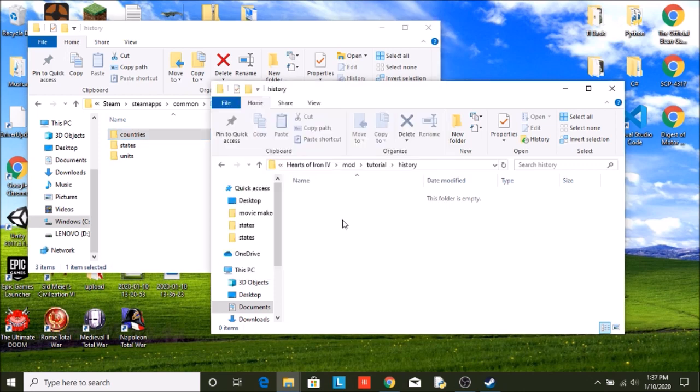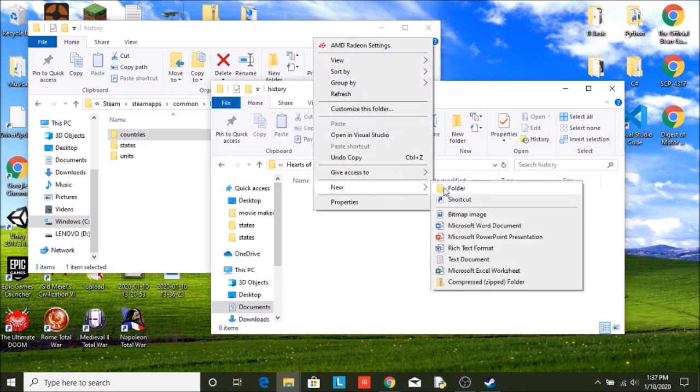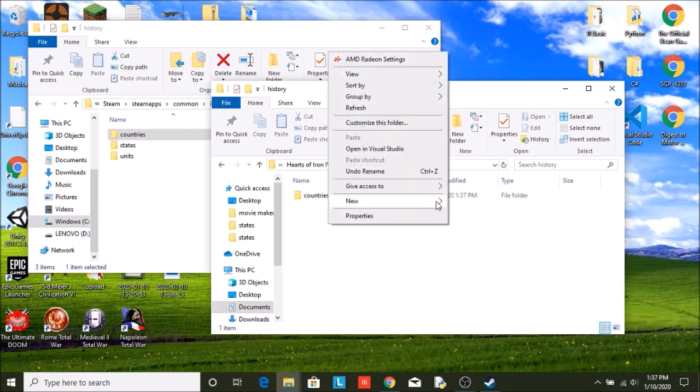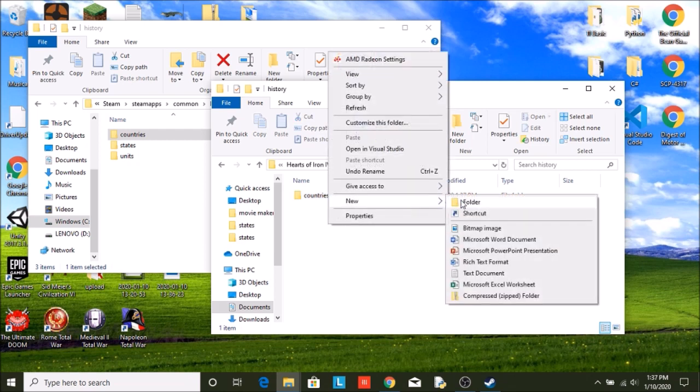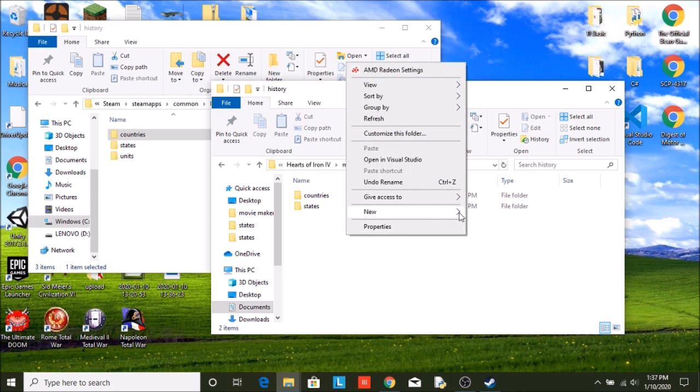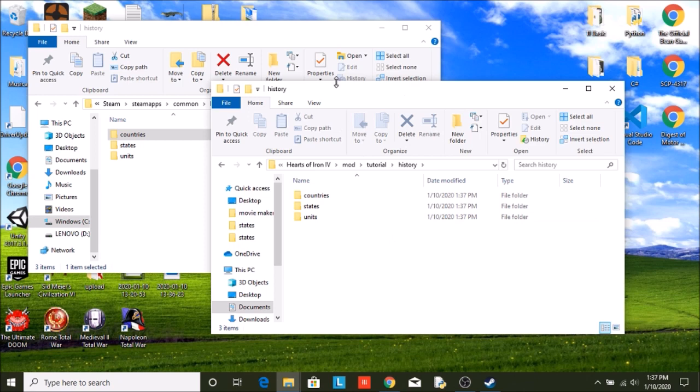So we are going to create one of each of these. New folder called countries, new one called states, and a new one called units.